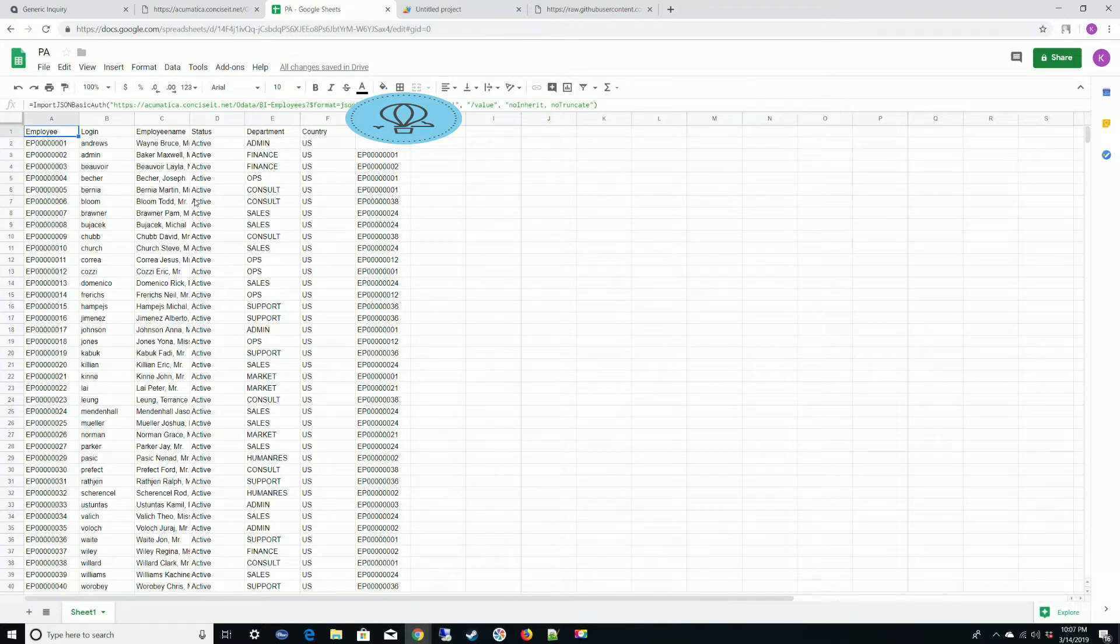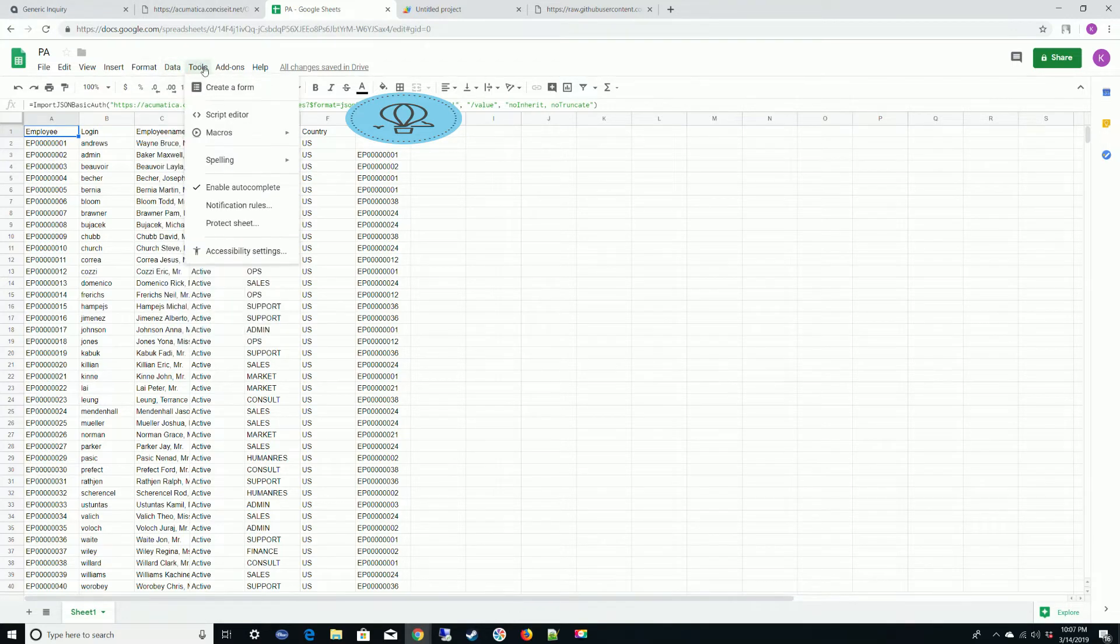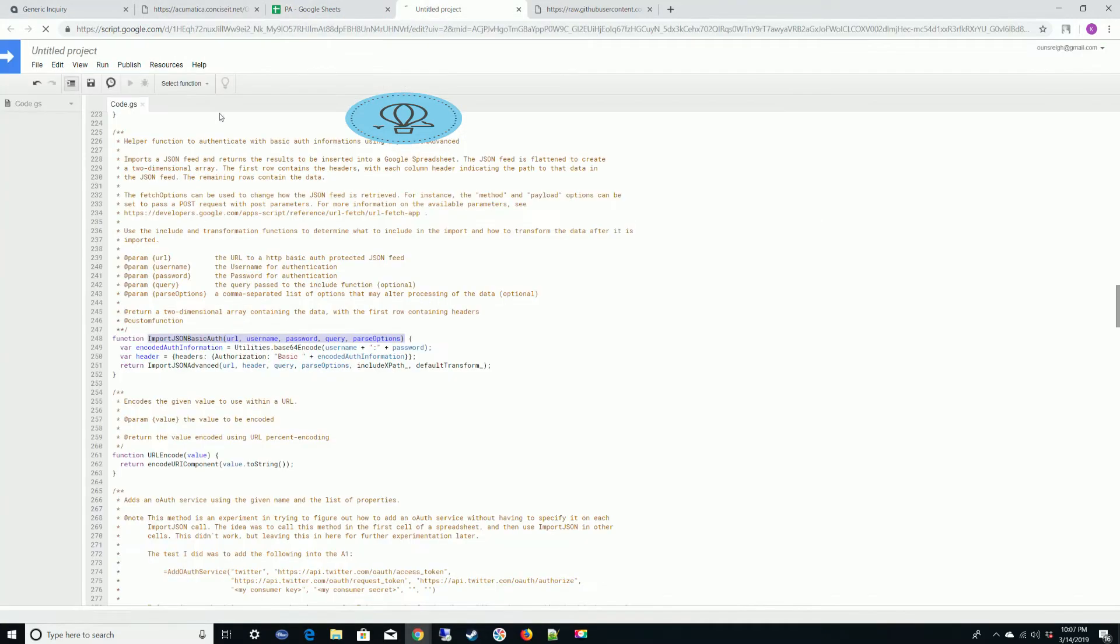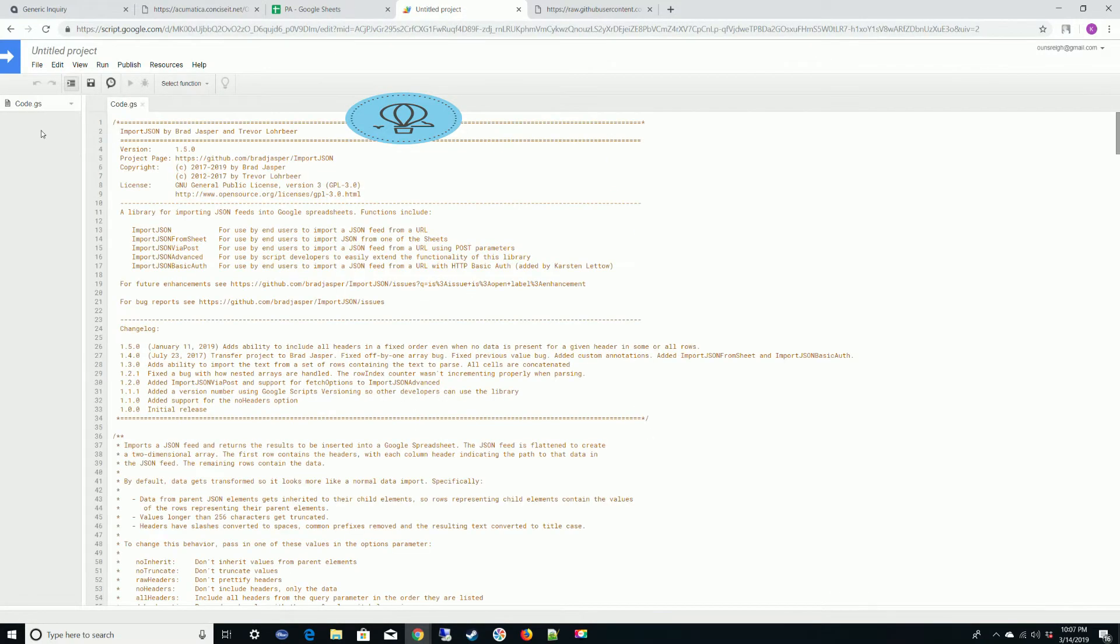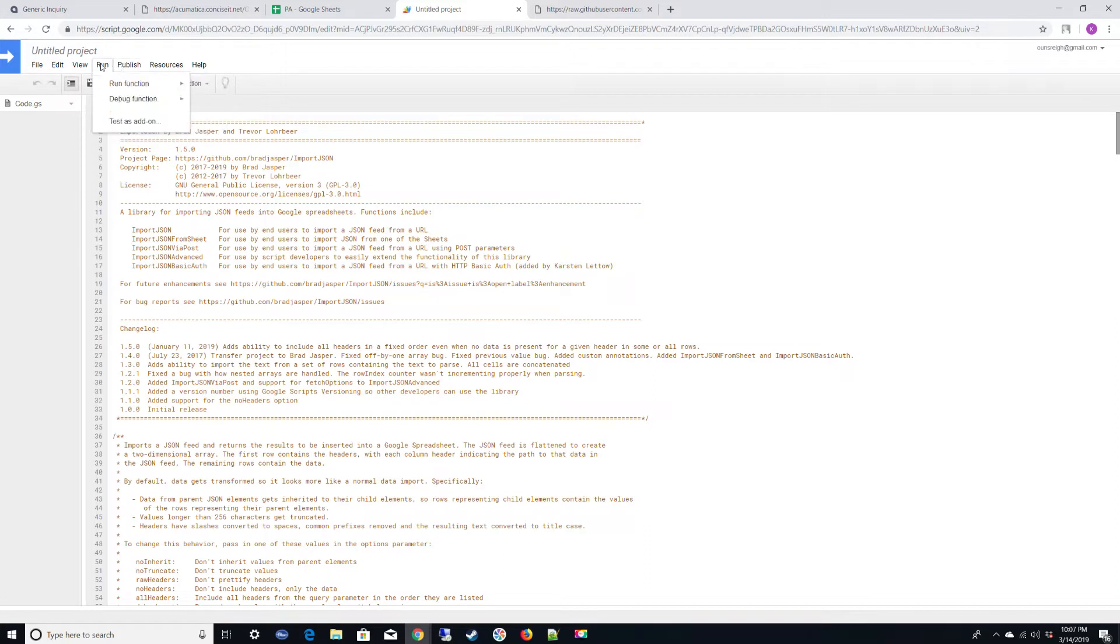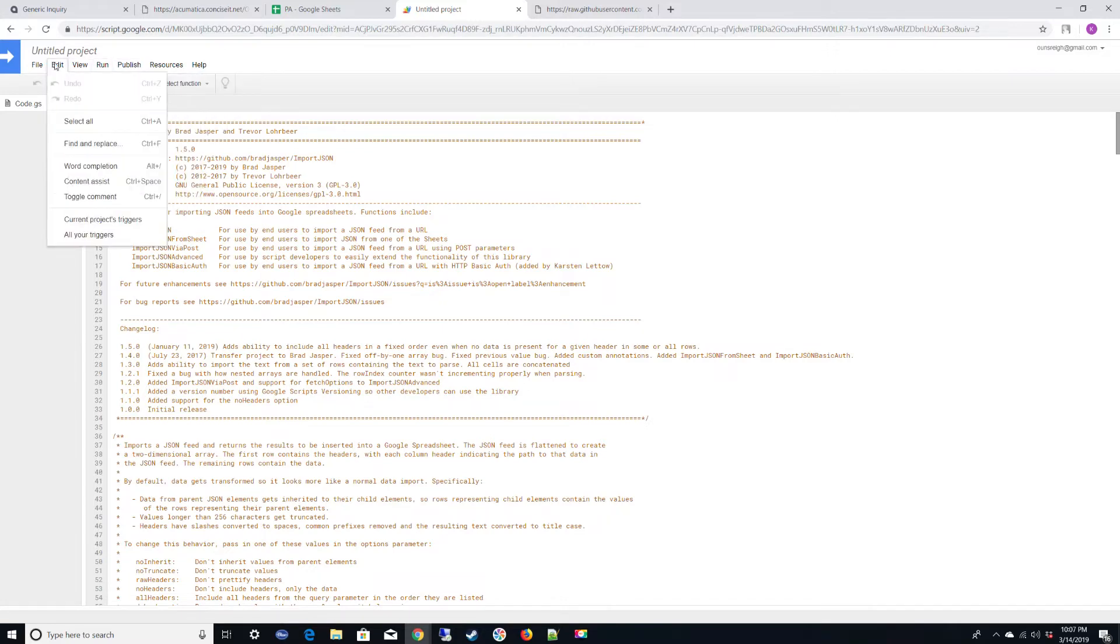But we have a problem. That problem is that this will not refresh even when we set it up with the trigger. But let's go ahead and get the trigger added, and then we'll fix it so it does refresh. So to add a trigger, we're going to go back to Tools, Script Editor. I'm trying to keep this video short for you guys. You need to go to Edit, Current Project's Triggers.